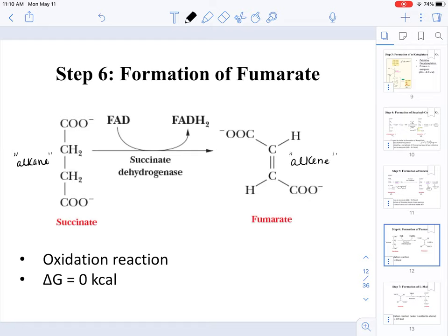In this process we are reducing FAD to FADH2, which means we are oxidizing our substrate. This reaction cannot be replicated in the laboratory — chemists cannot convert alkanes to alkenes in a single step — but nature has defined a precedent for creating this type of reaction, which is very interesting from an organic chemistry perspective.